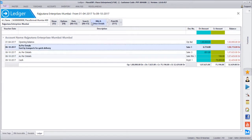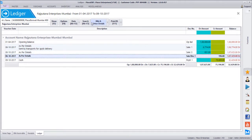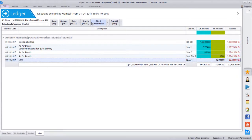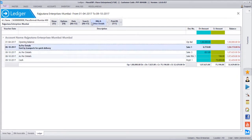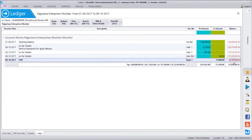The ledger shows the complete history: opening balance of one lakh, sales on 6th October and one more sale, a return for 196 rupees, and a cash receipt of 75,000. There is a running balance at the side — 1 lakh, then 1 lakh 6,000, additions and subtractions — showing the current balance in hand.